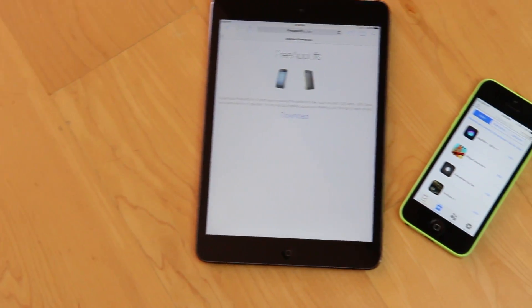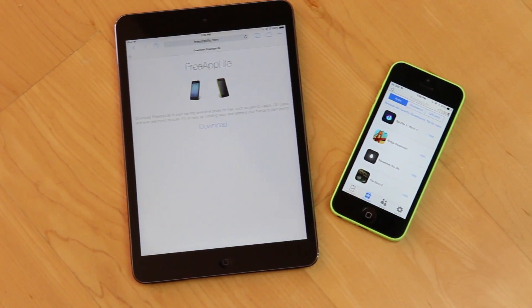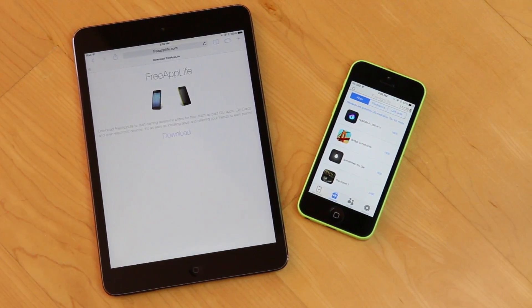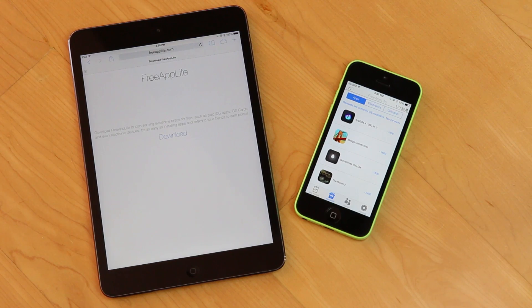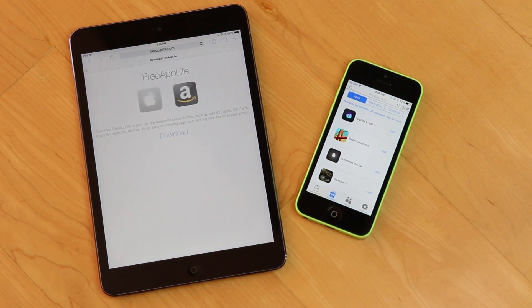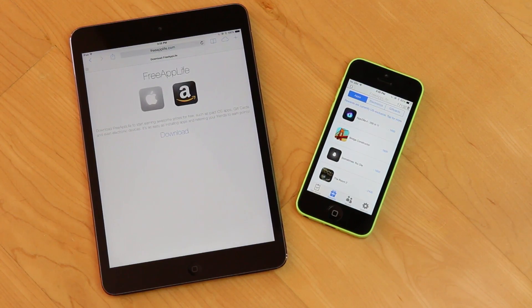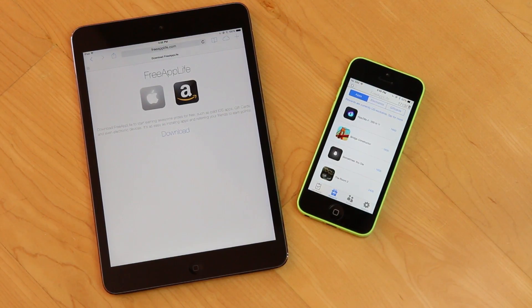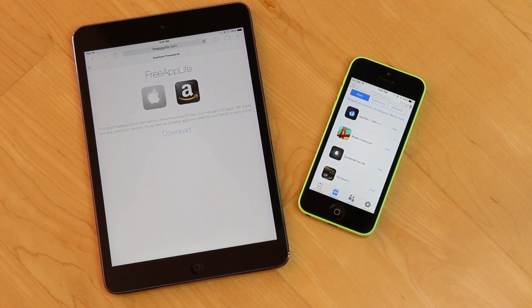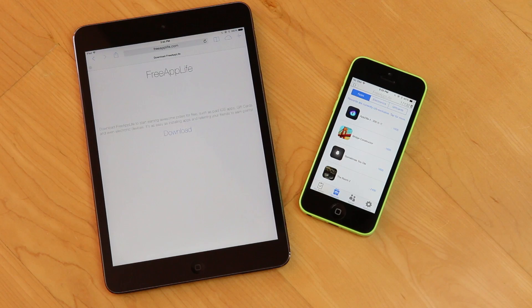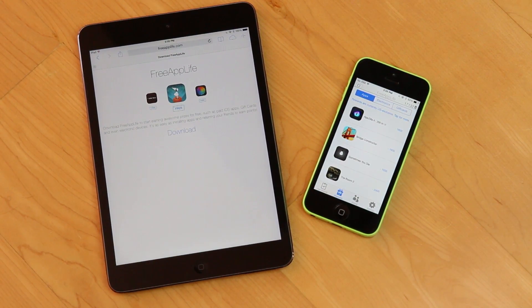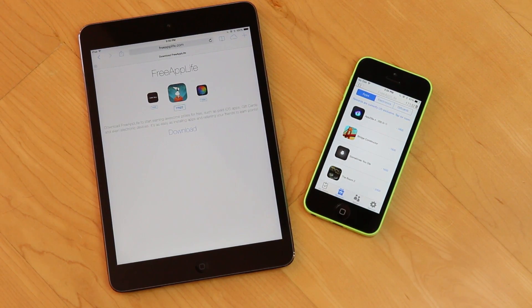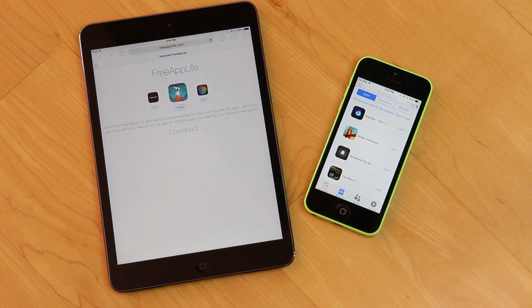Hey YouTube, it's ISEEU and today I wanted to discuss how to earn paid iOS apps and gift cards for free using Free App Life version 3.1 on a device running iOS 6 to Apple's latest firmware, 7.1.1.